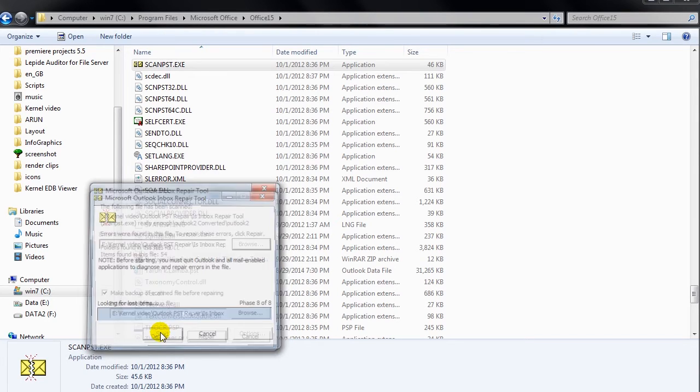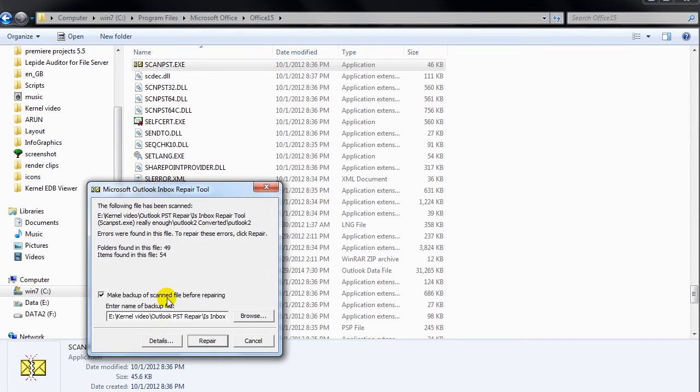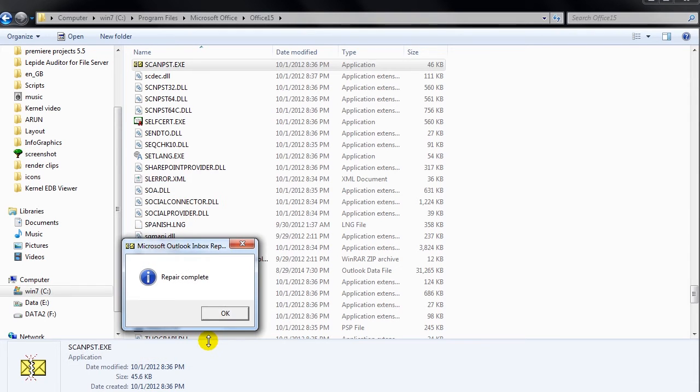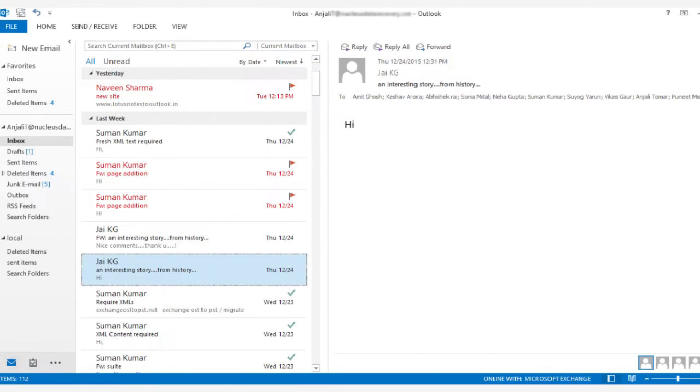If there is any error in the selected file, the inbox repair tool will prompt it. Click repair button to fix the error. When the repairing process gets over, start MS Outlook again.